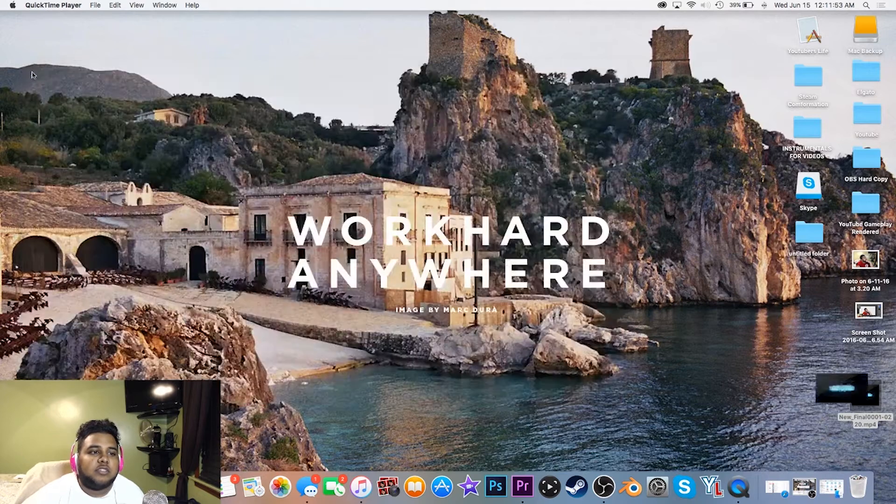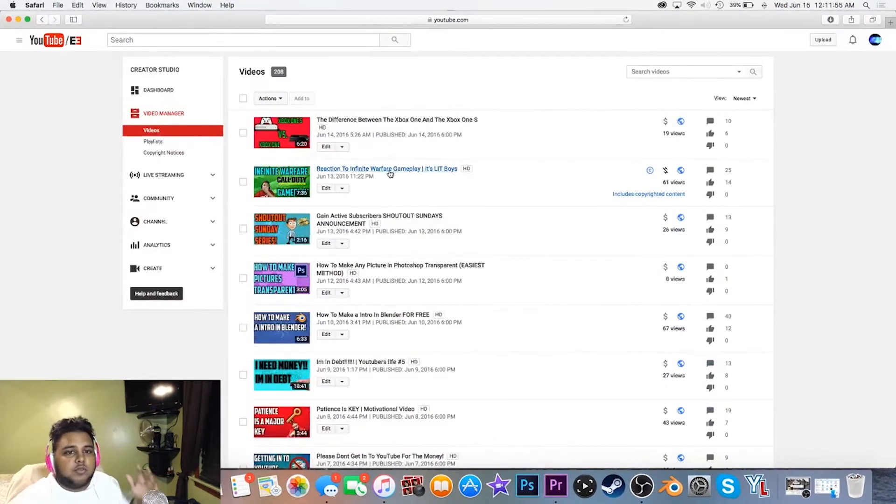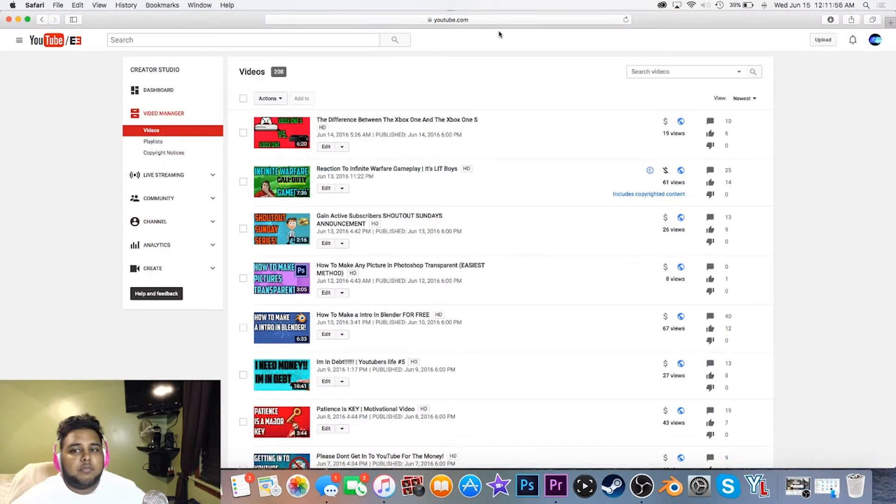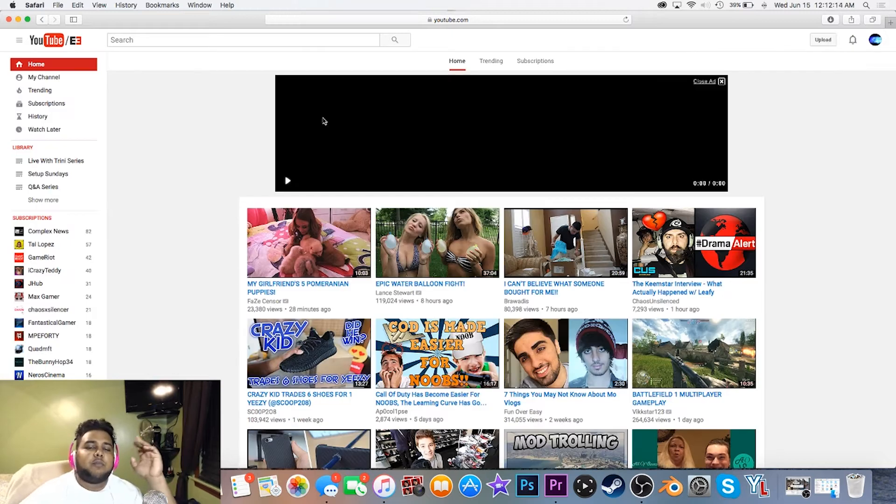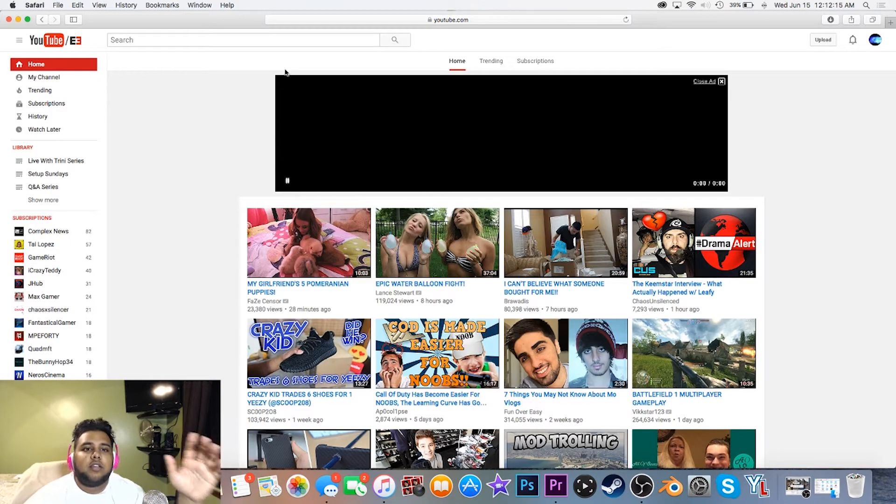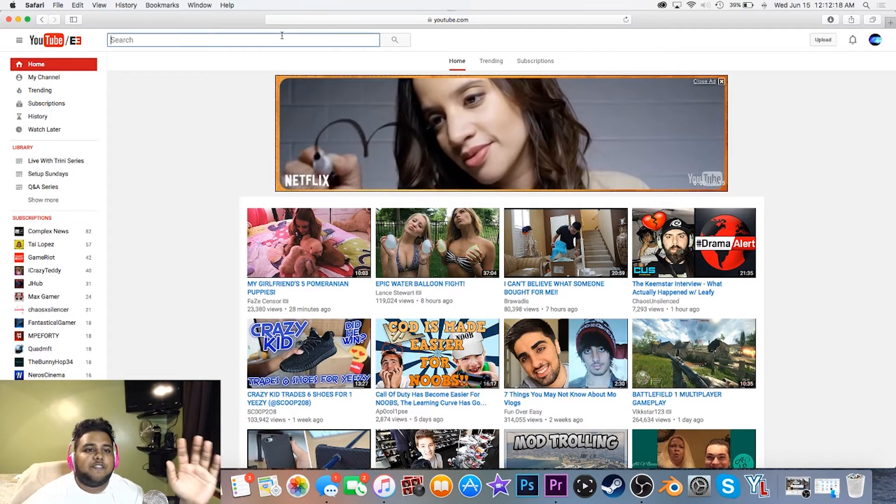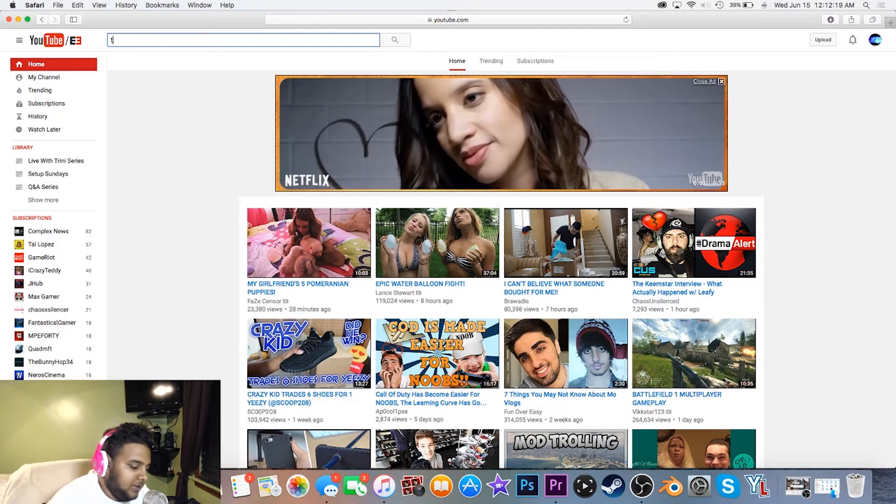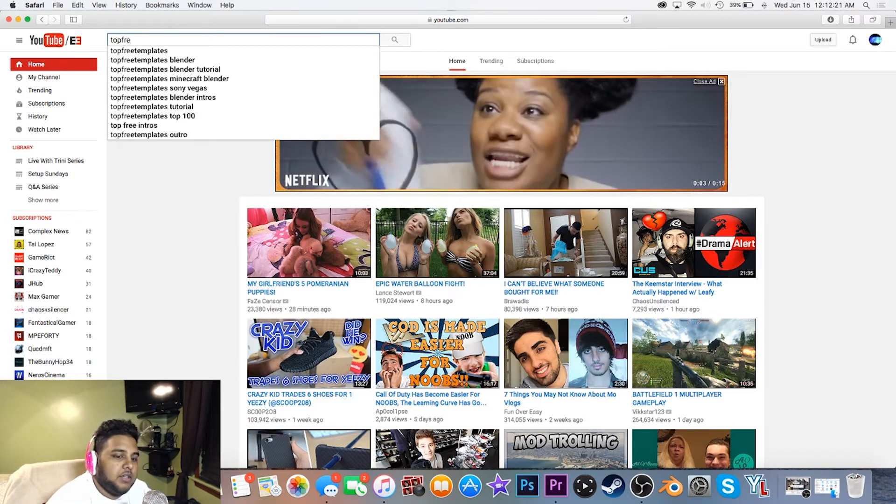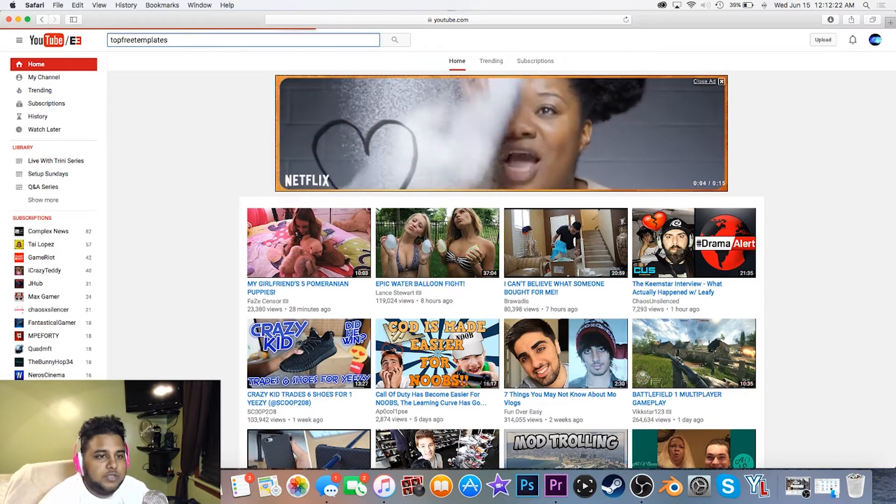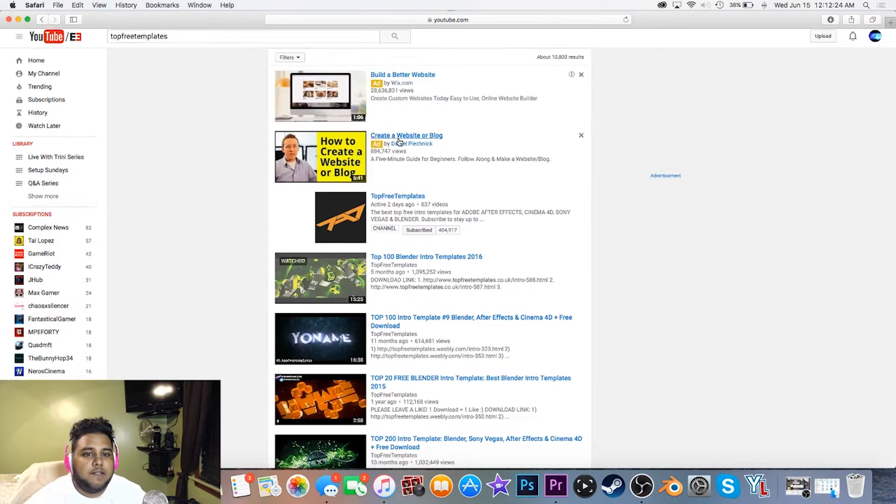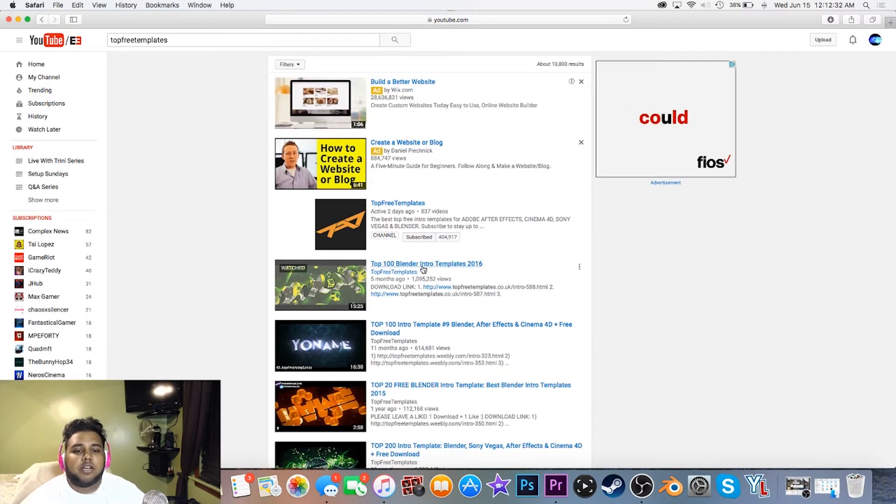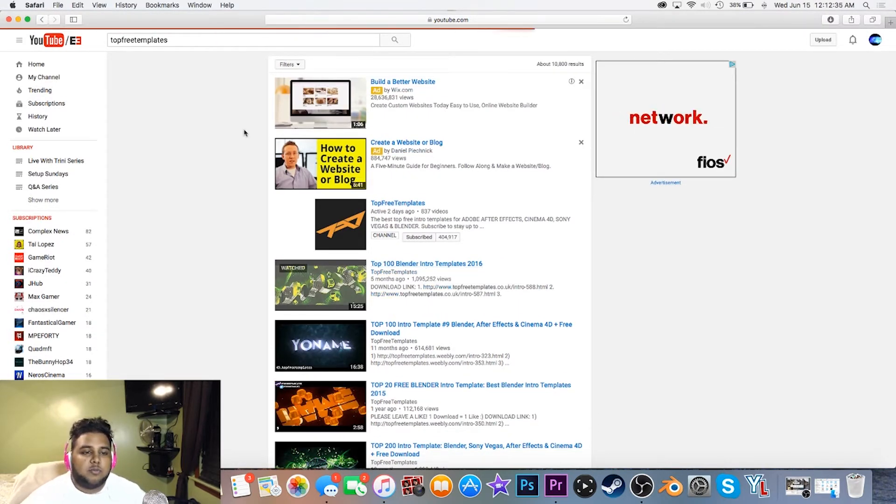Open up your browser here. Once you have your browser open, you want to find the video that you got that from. Let me just type in top free templates Blender. The video that I used is right here, Top 100 Blender Intros 2016, so I'm going to open that up.